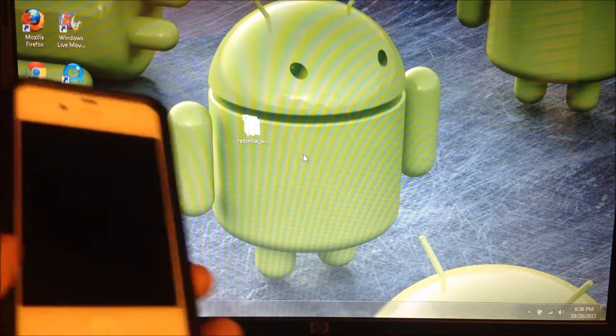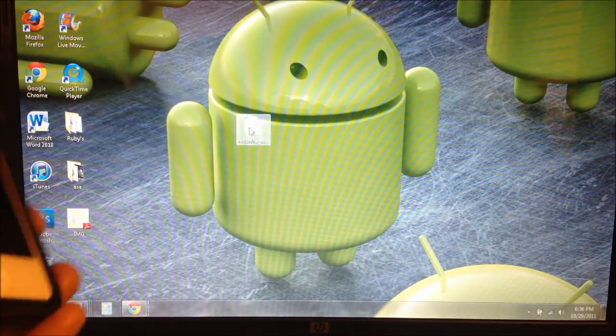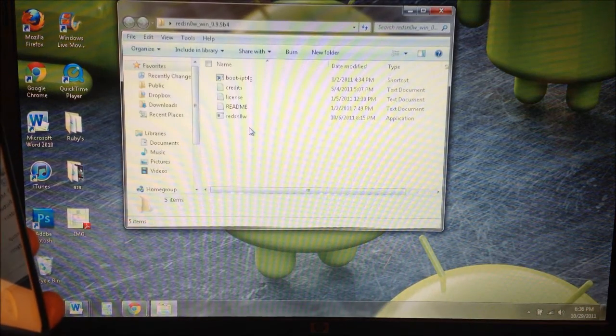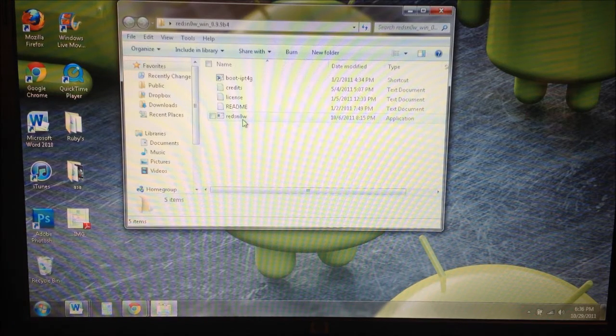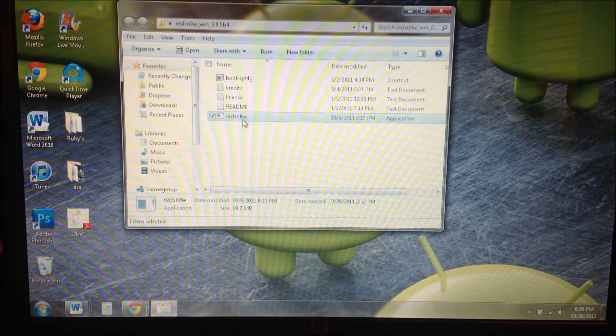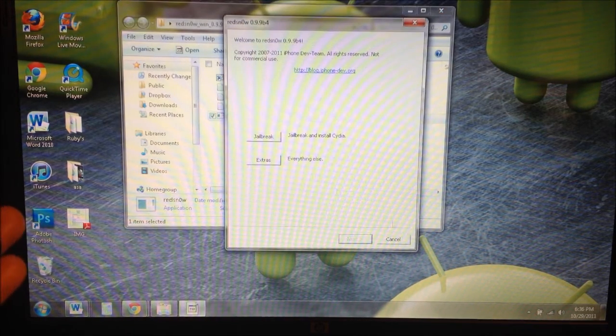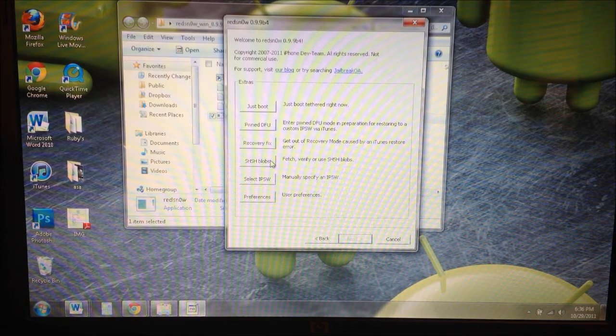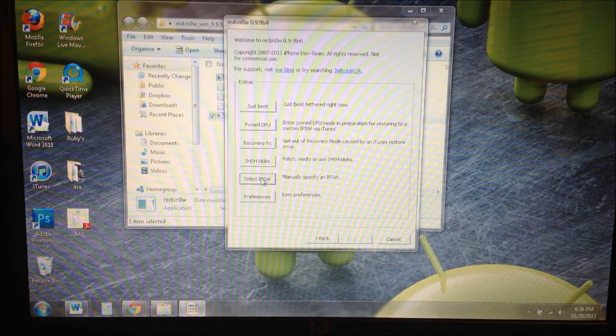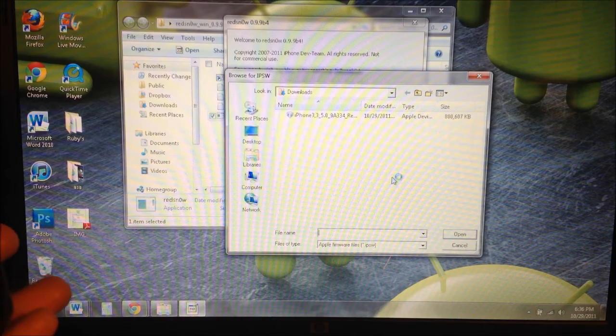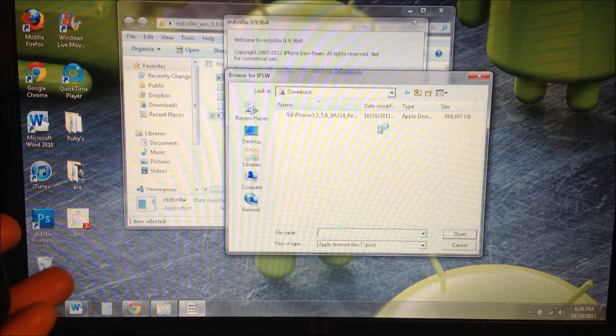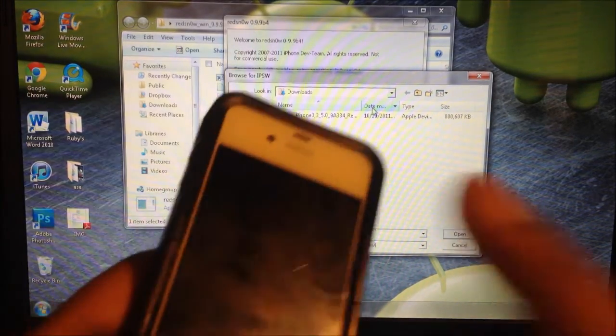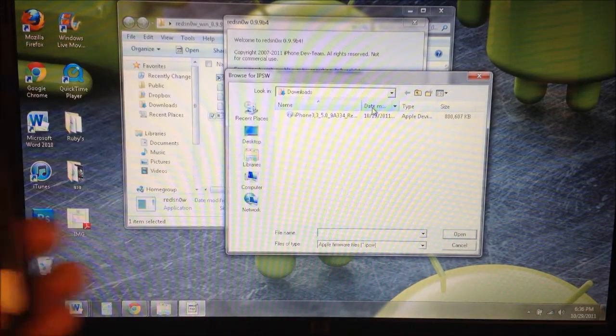So let's go ahead and click on RedSnow. All the links will be down below for everything you need. Open up RedSnow and the first thing you have to do is go to Extras and click Select IPSW.